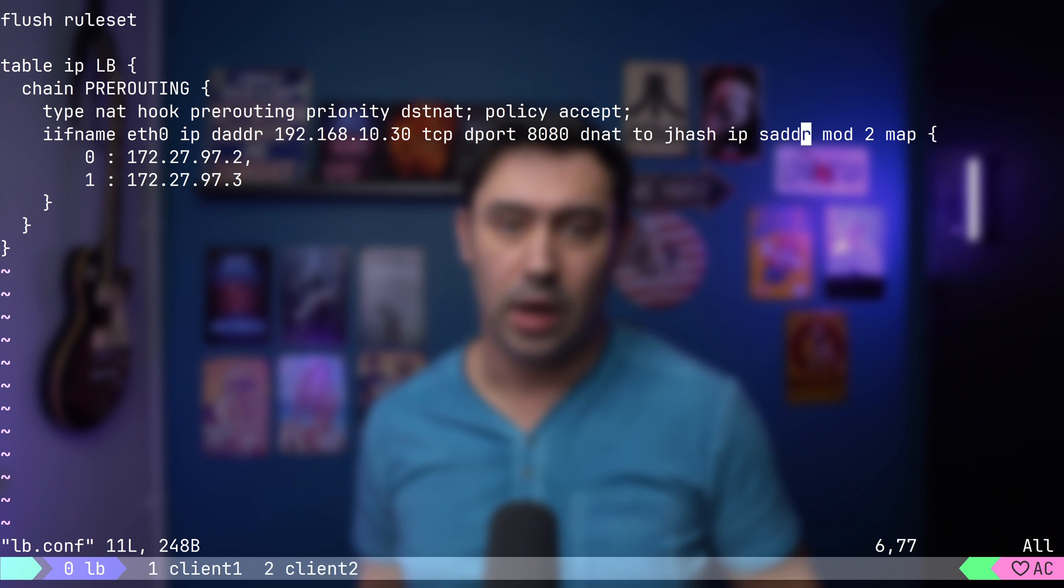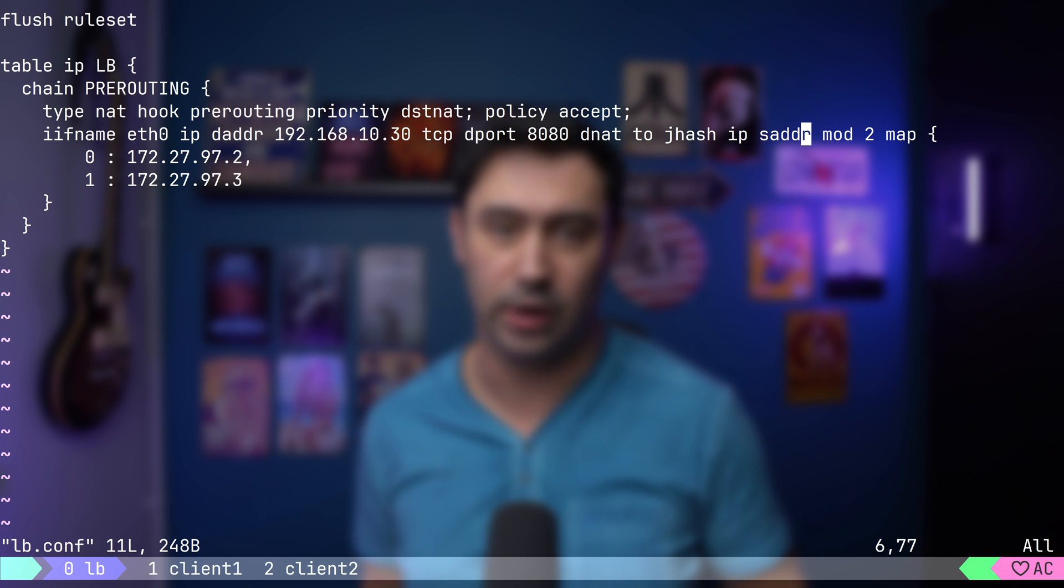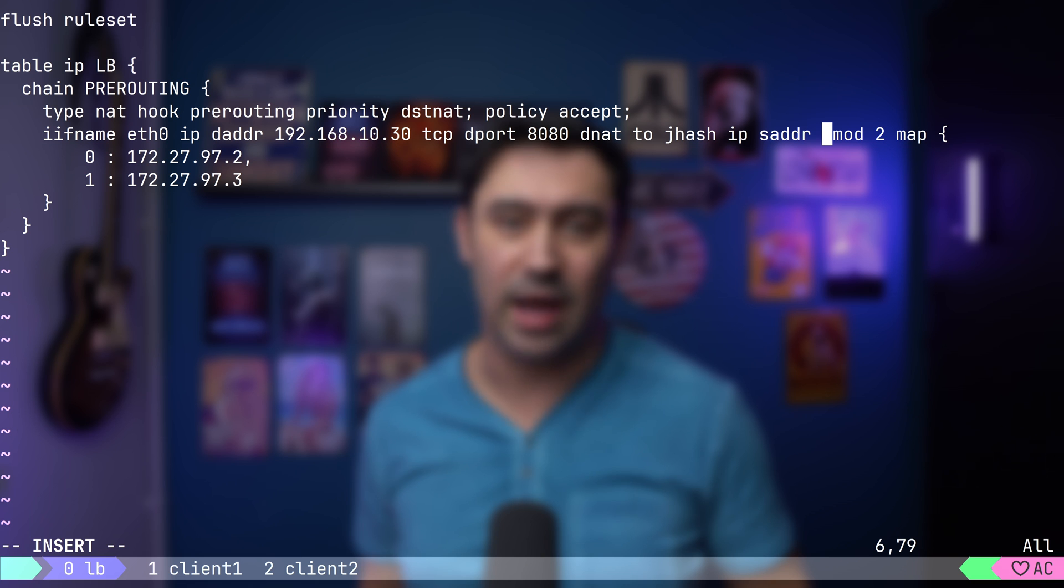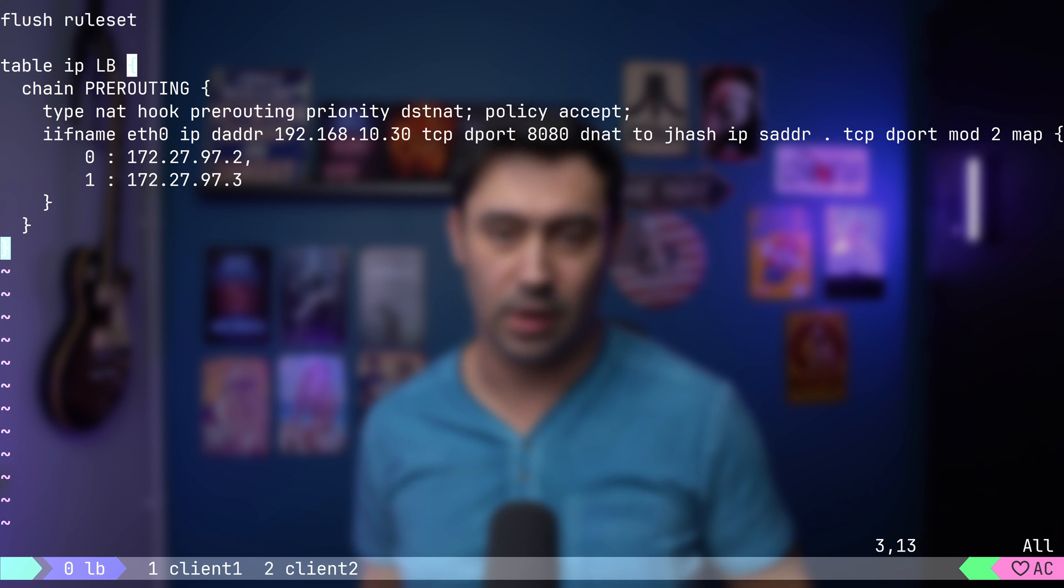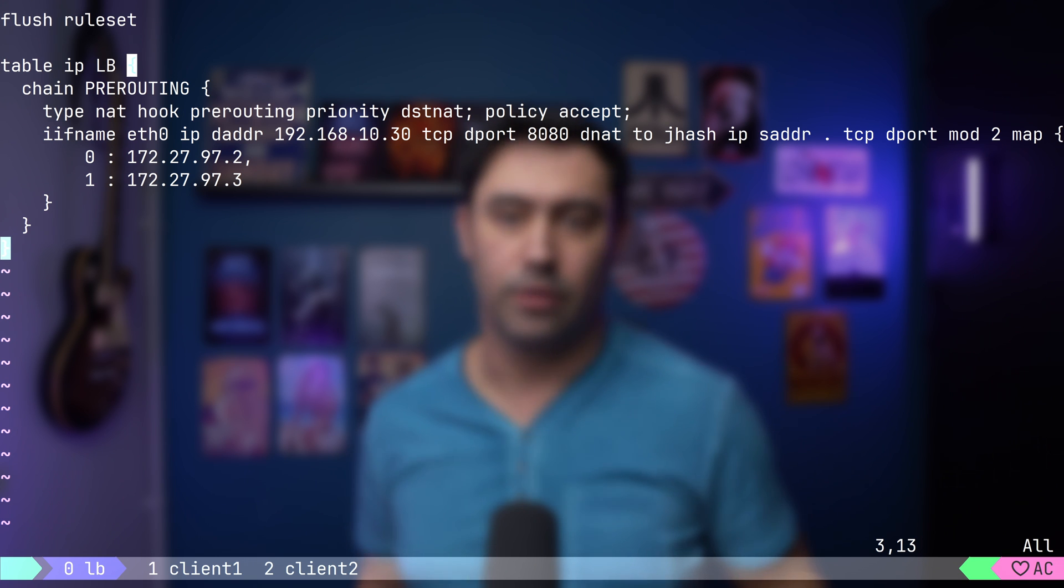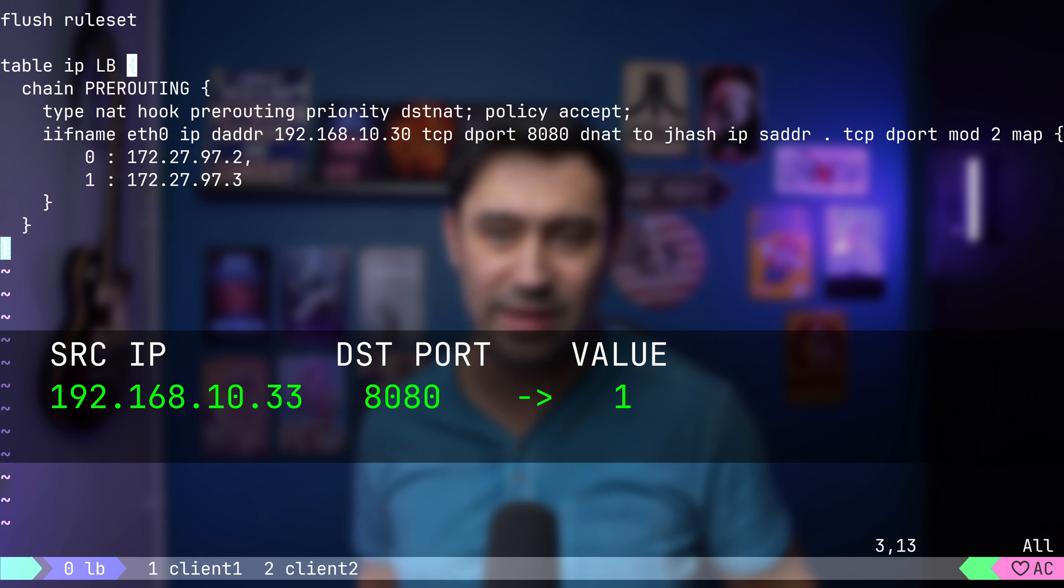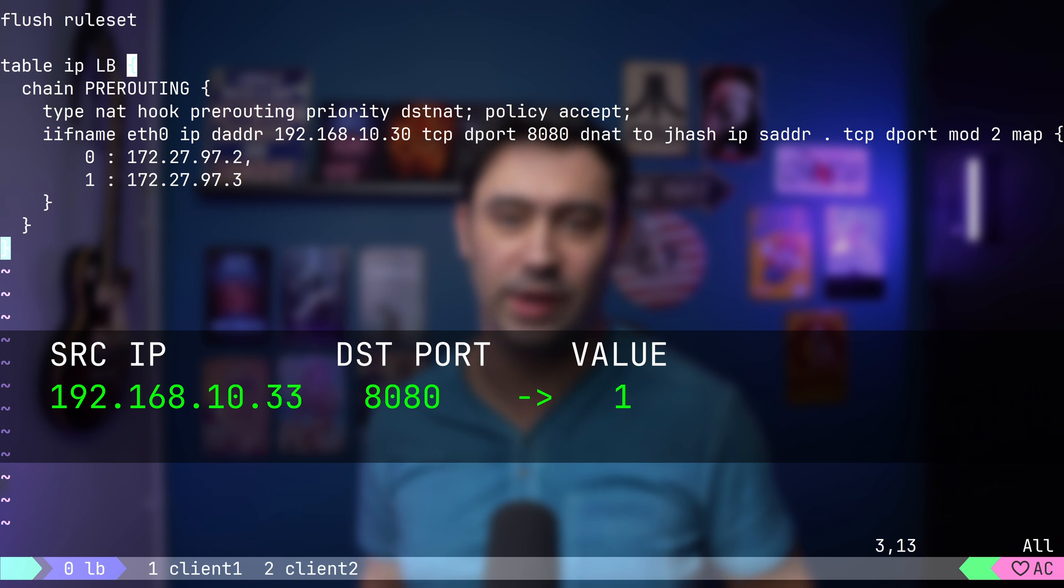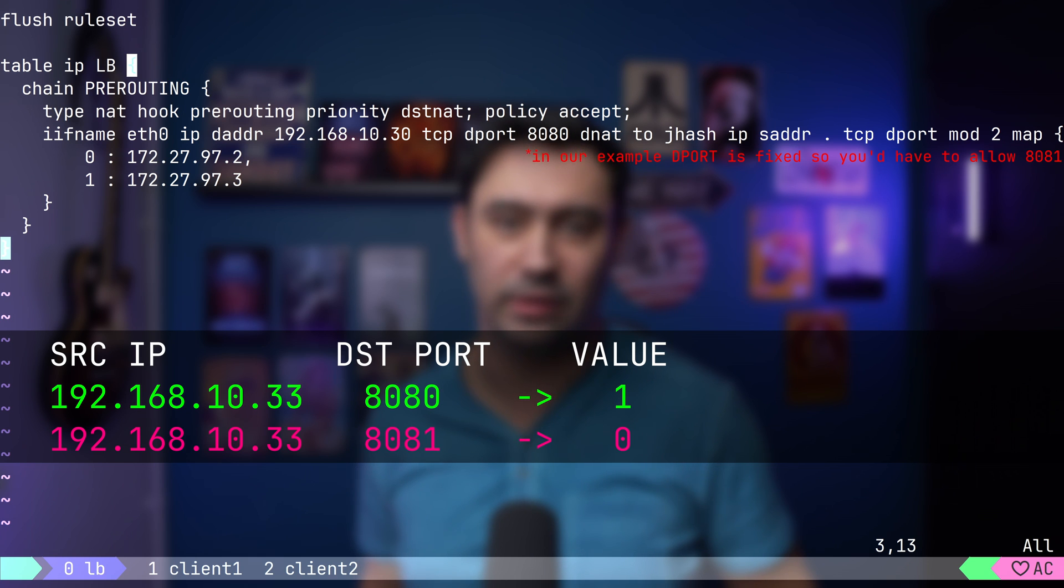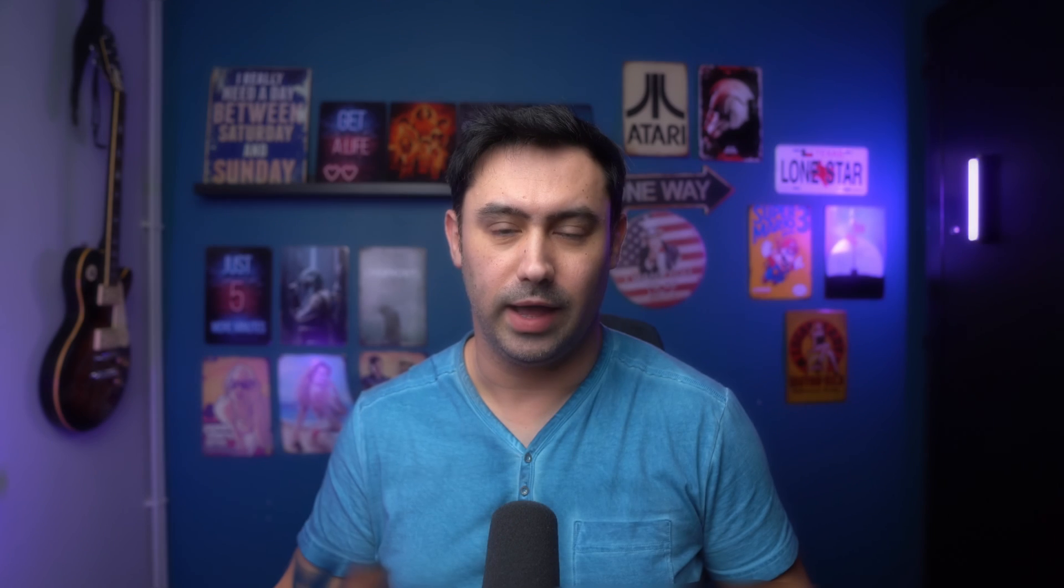We can also create a hash based on a combination of values. For example, I can add a TCP destination port to the mix. This will generate the same value for IP source address and TCP destination port. For source IP 10.33 and destination port 8080, we'll get 1 every time. But for the same IP, 10.33, and destination port 8081, we'll get 0. And so on.